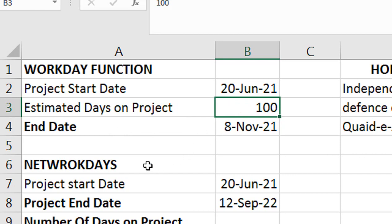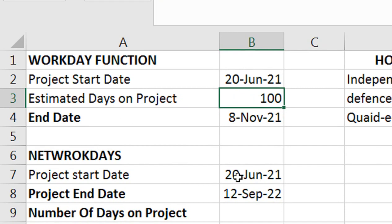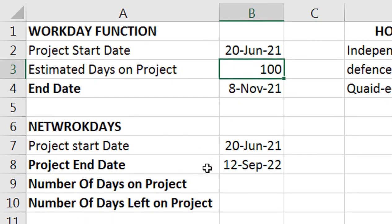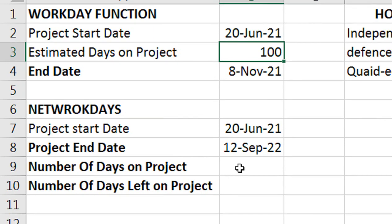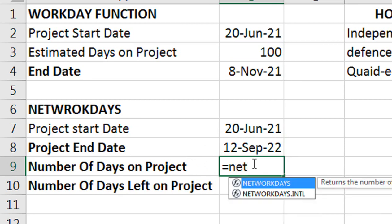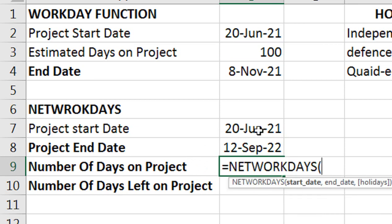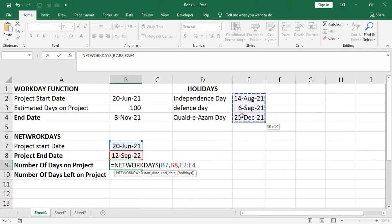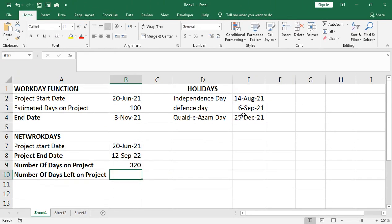Next, if we talk about NETWORKDAYS: given a project start date and end date, we can see the number of working days. For this, we enter: equal NETWORKDAYS, start date, end date, holiday — select all holiday columns — close bracket, enter. So the network days will be calculated.